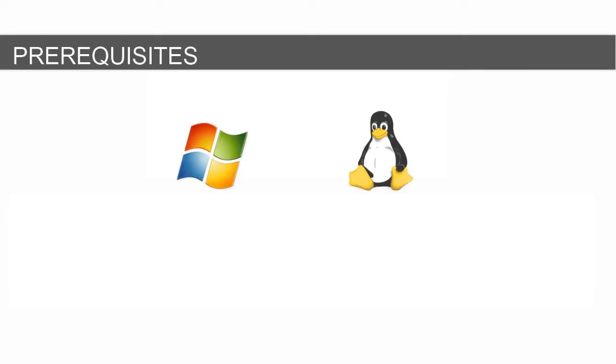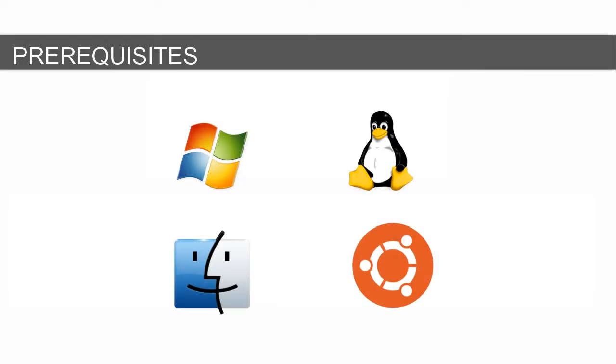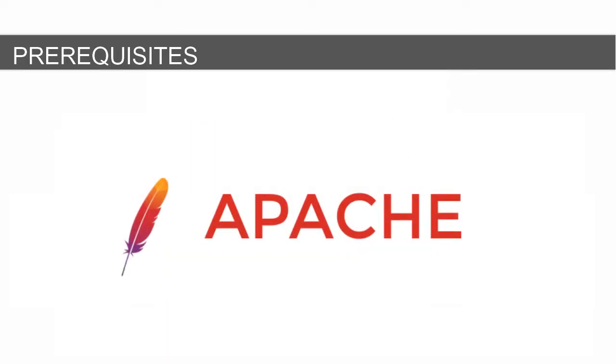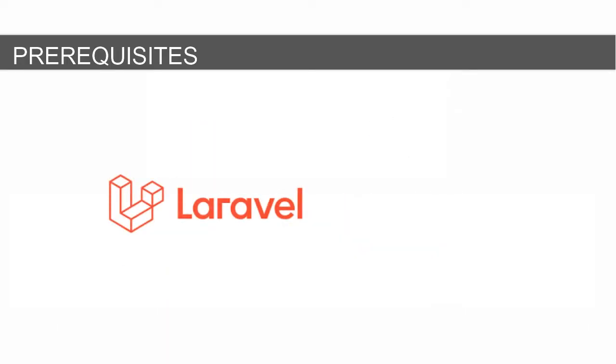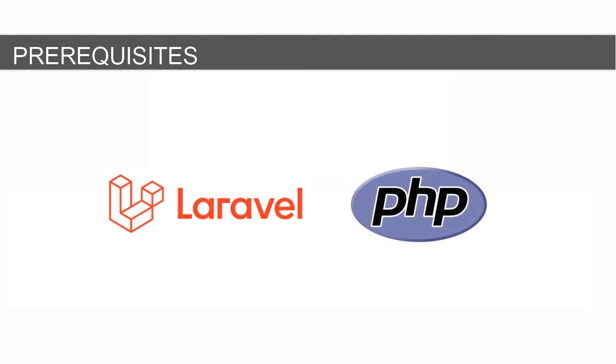Before we begin, let's go over the prerequisites. The Dashboard Builder can be installed on any platform like Windows, Linux, Mac, and Ubuntu or any other platform that supports Apache. Laravel 9 or a later version is installed and running on your server. PHP version 7.2 or later is installed and running on an Apache server.